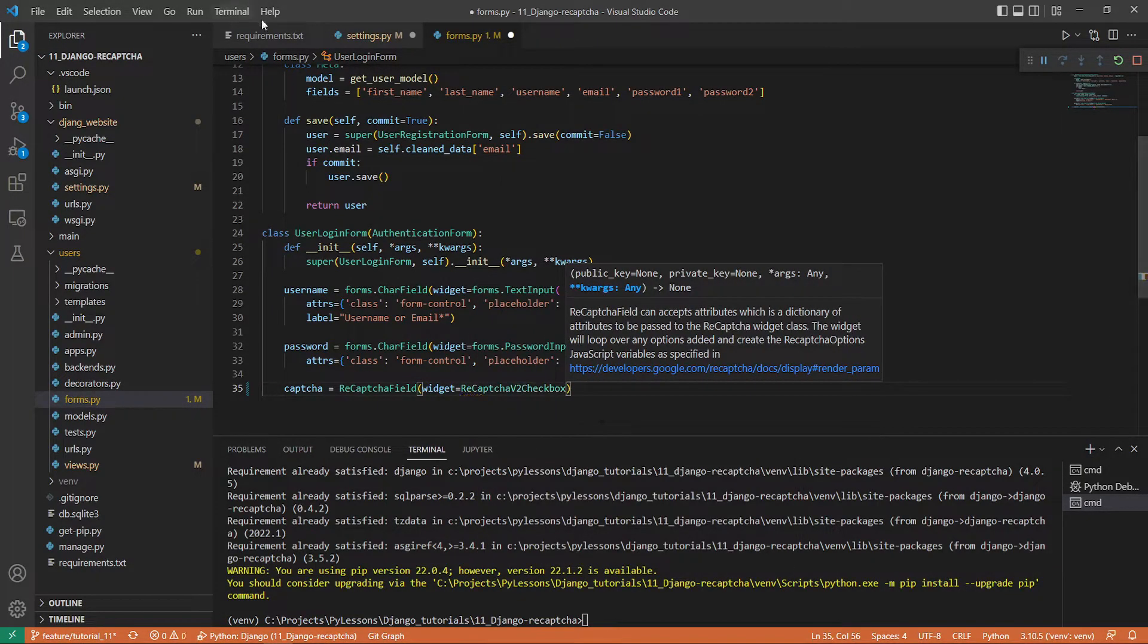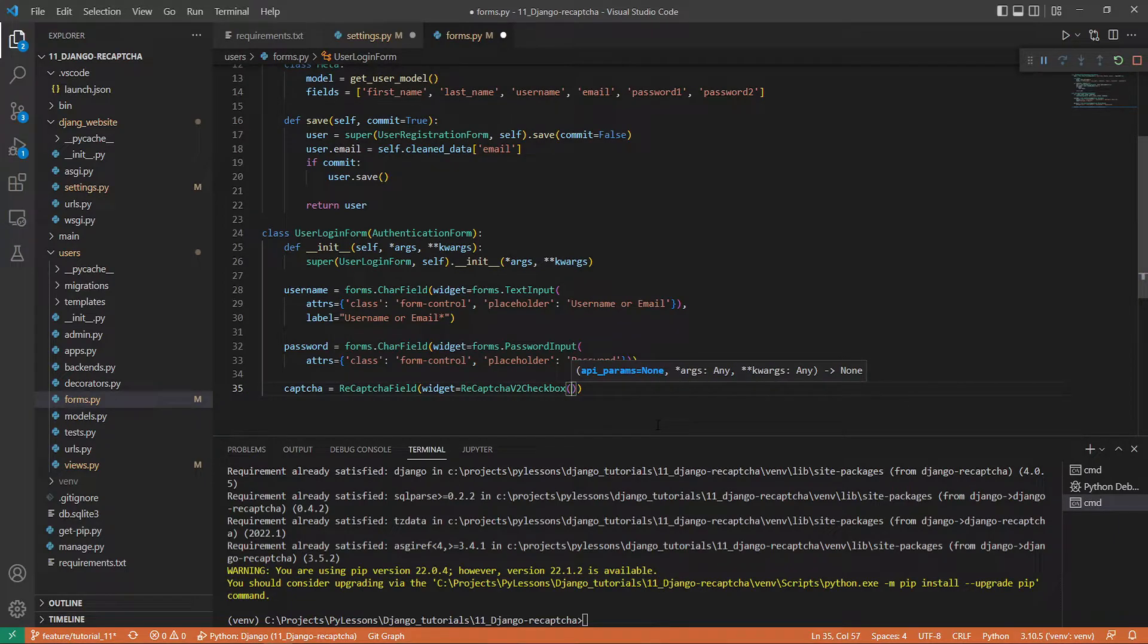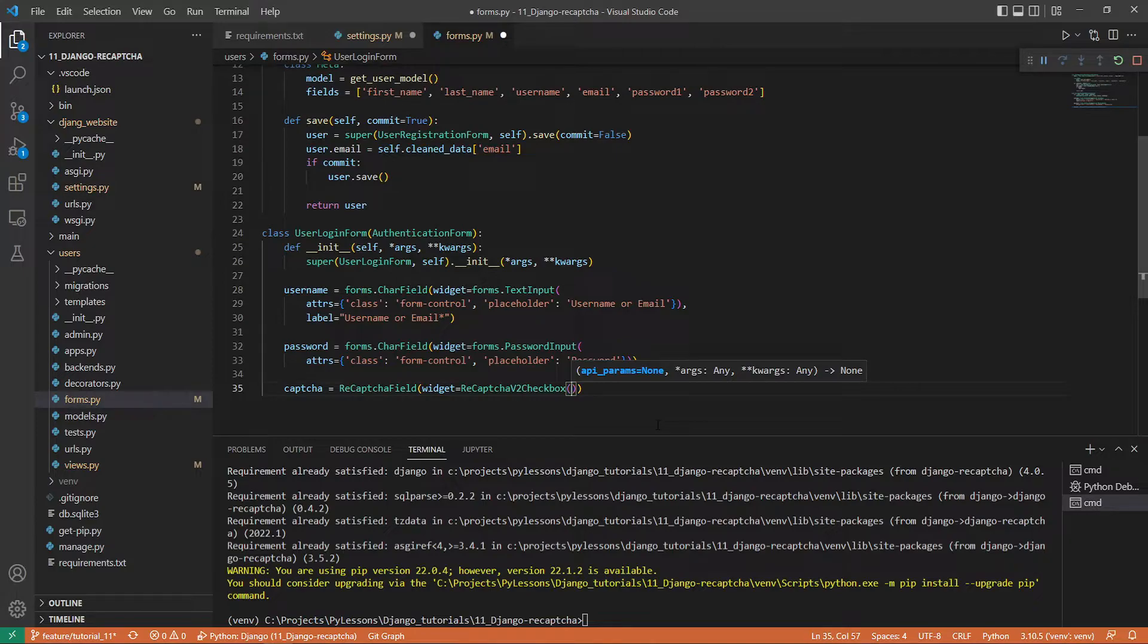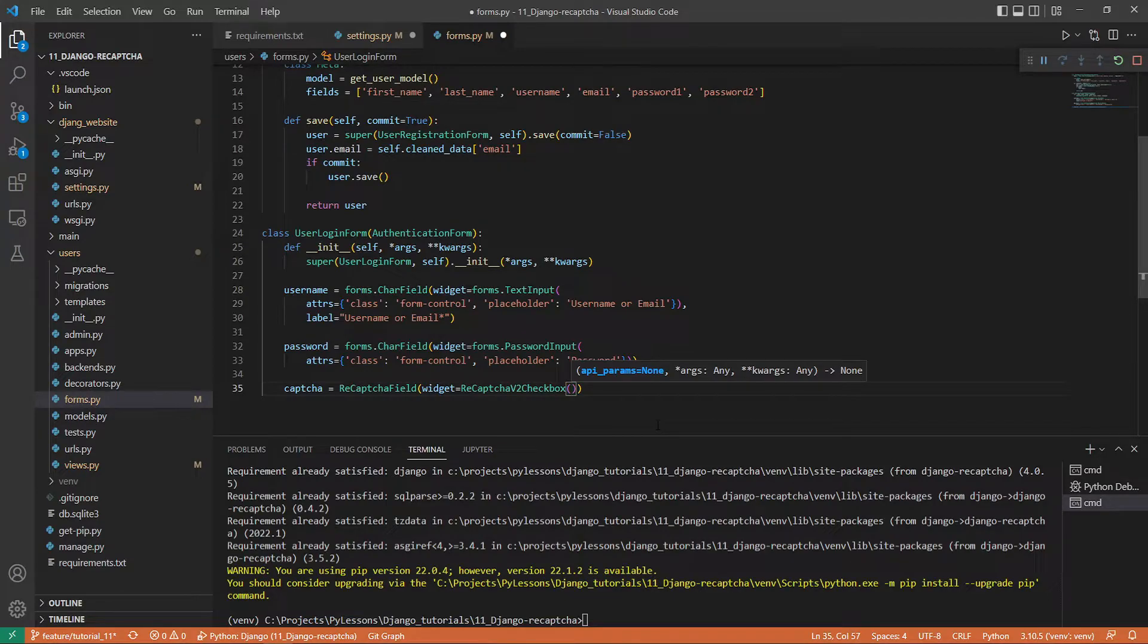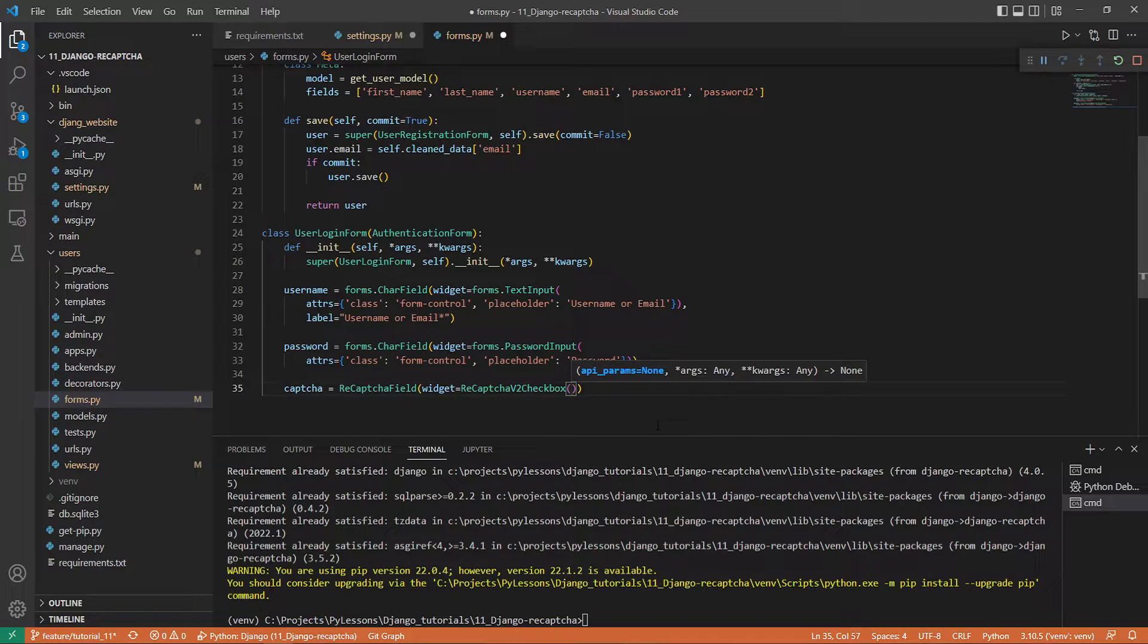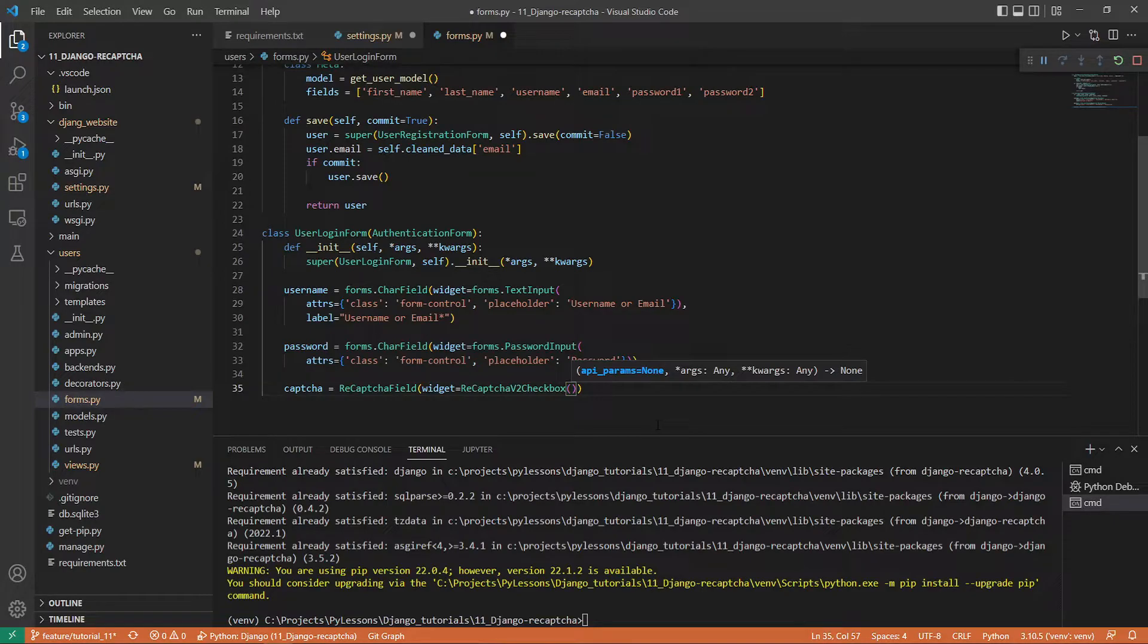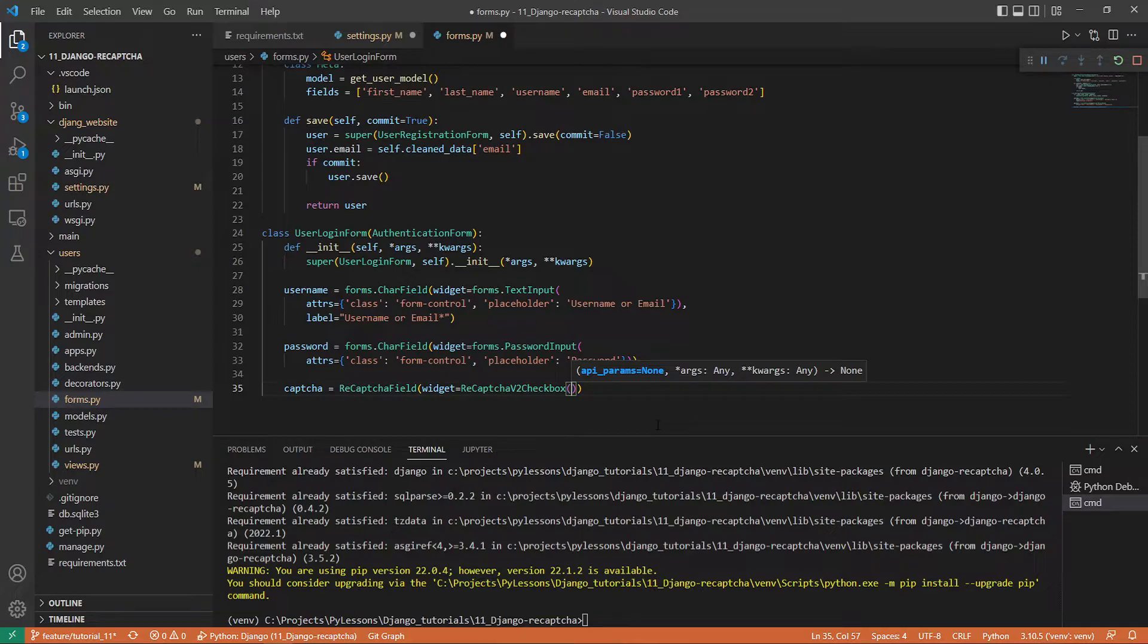If you specified a different type than v2 checkbox while registering on the admin console, you need to change the widget attribute of the ReCaptchaField. If you don't specify one, ReCaptchaV2Checkbox will be the default. At the moment while I'm writing this tutorial, there are three widgets that can be used: ReCaptchaV2Checkbox, ReCaptchaV2Invisible, and ReCaptchaV3—the same choices as we saw on the Google reCAPTCHA admin console.